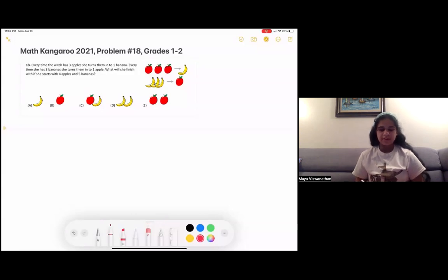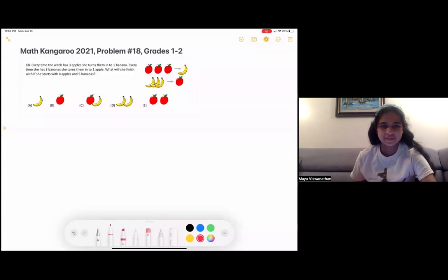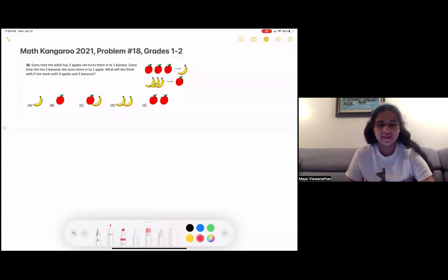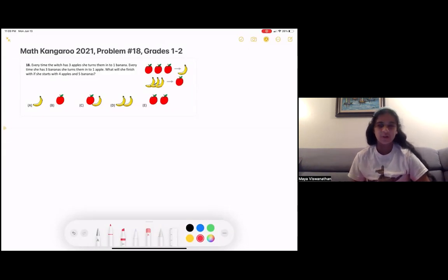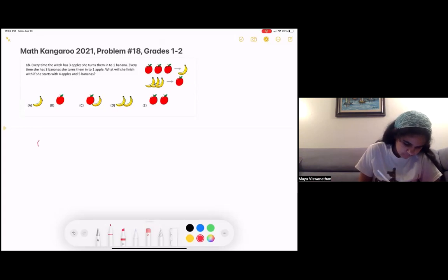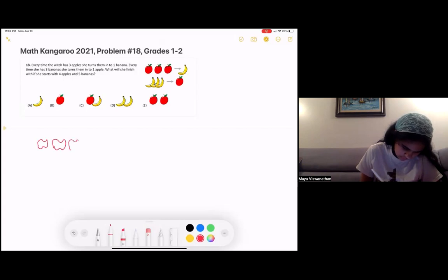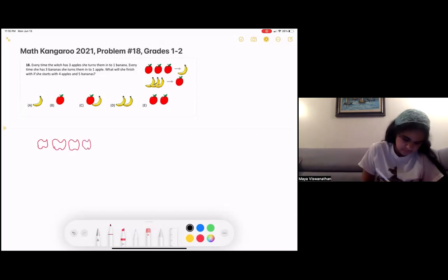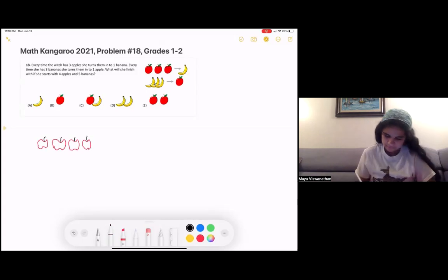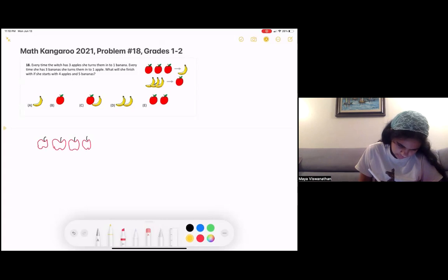So for this we can draw out the steps of what happens every time the witch turns some fruit into another fruit. So first let's draw what we have to start with: four apples and then we also have five bananas.